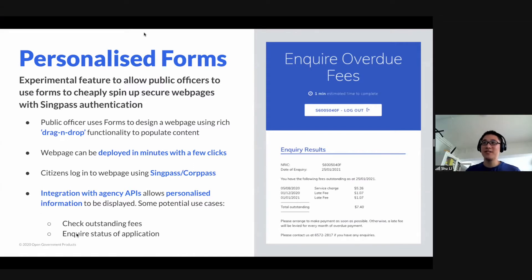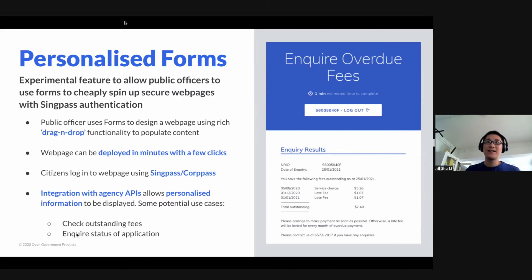So personalized forms is an experimental feature building on the current product forms. The idea is to allow public officers to use existing infrastructure to quickly spin up secure web pages using SingPass authentication.